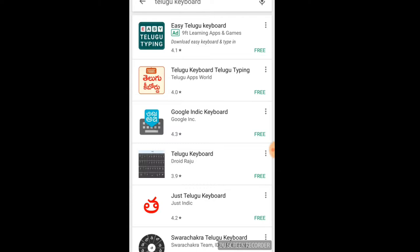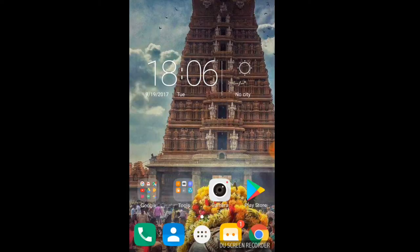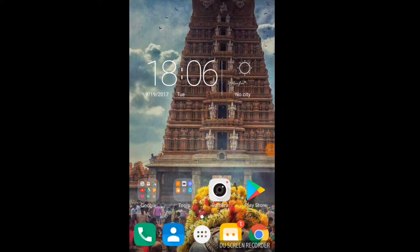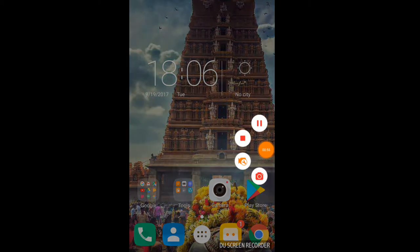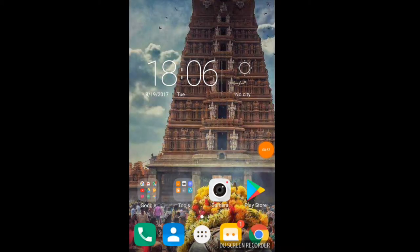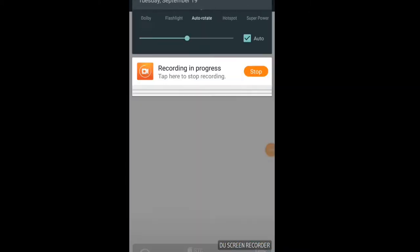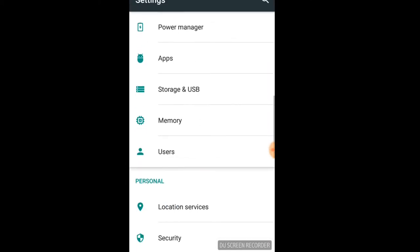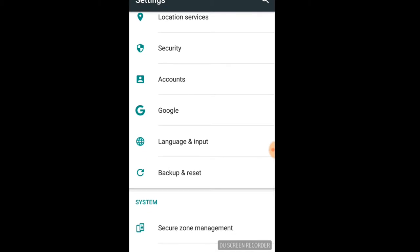We will change the settings to the other keyboard. Then we will change the language and the inputs.